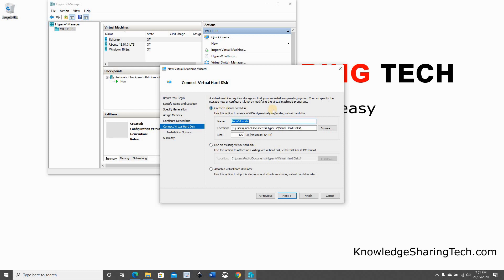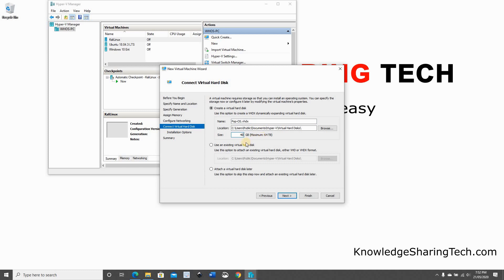At this stage, we need to create the hard disk. So here it's proposing the name Pop!OS VHDX. I'm going to keep it as it is, but I don't need 127 gigabyte. So I'm going to put it at 40 gigabyte only. Of course, put the size you want, but don't put the size less than 16 gigabyte. Click Next.